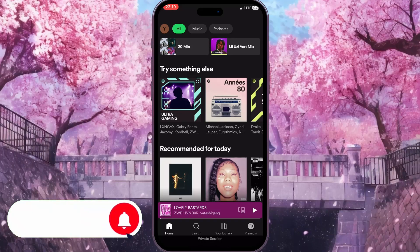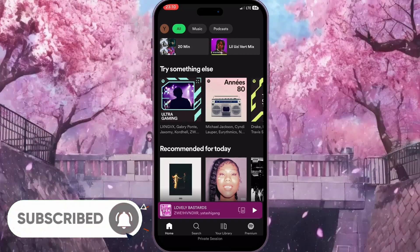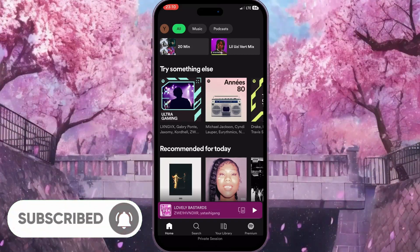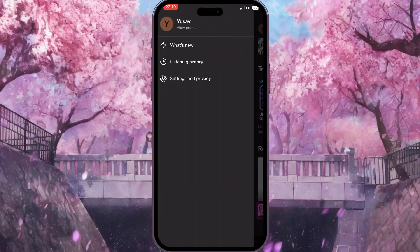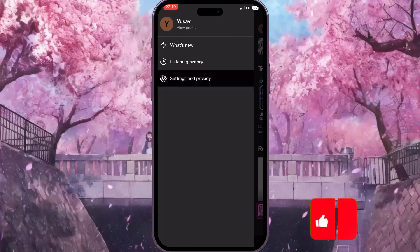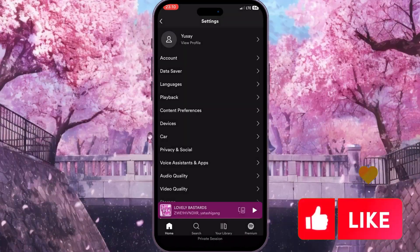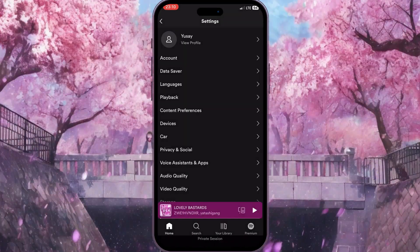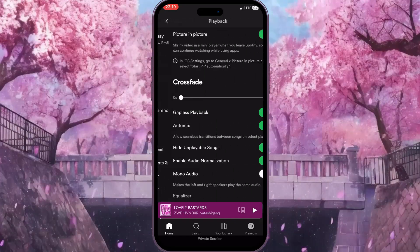Here on the main page, we need to click on our profile picture in the top left corner. Now we need to go to Settings and Privacy, and here we need to choose the fourth option: Playback.